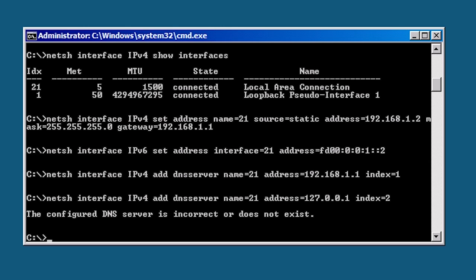Since I will be installing DNS on this server as well, I will recall the last command by pressing up and changing the address to the loop back connection 127.0.0.1. I will also add index equals 2 to the end to change the second DNS server entry. Notice that when I run this command I get an error message saying that the DNS server is incorrect or does not exist. What has happened is that Windows has attempted to contact the DNS server and has not got a response.